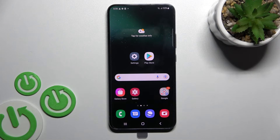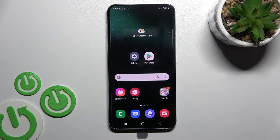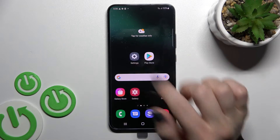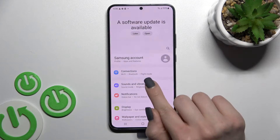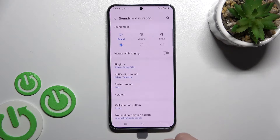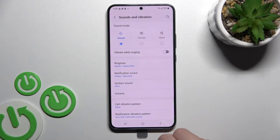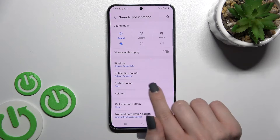Welcome. Today in front of me is the Samsung Galaxy S22 Plus, and I'll show you how to adjust the ringtone volume on this device. First, you should go into the Settings application, then click on Sounds and Vibration.